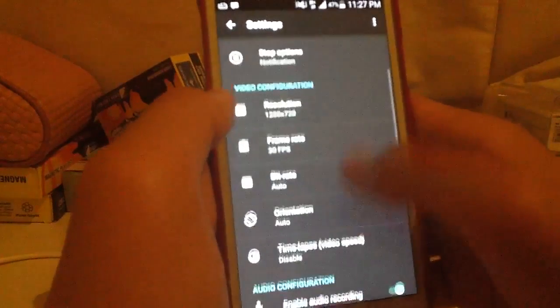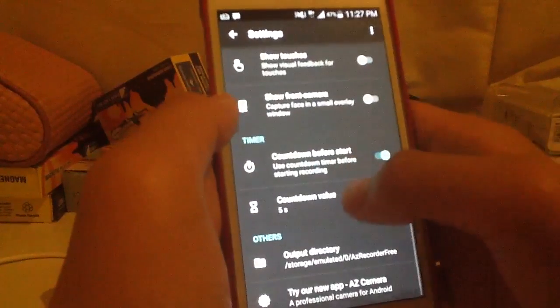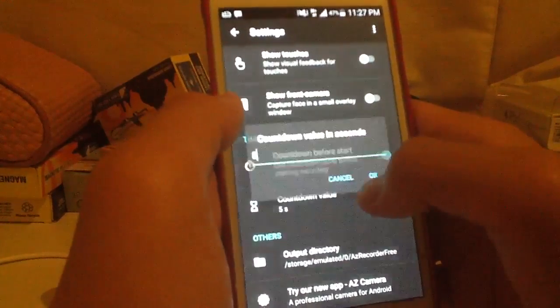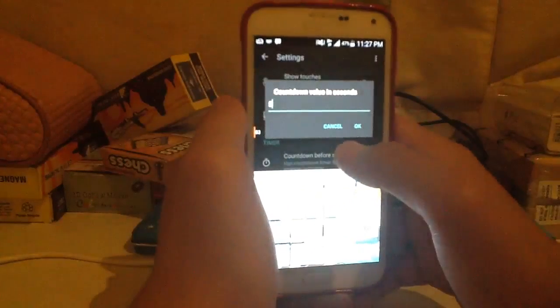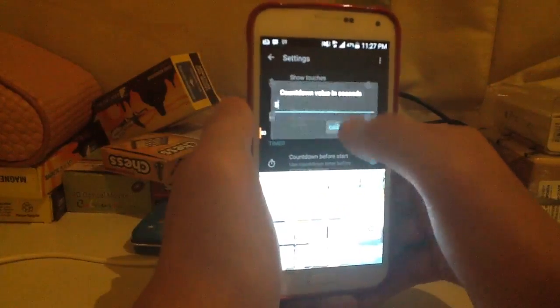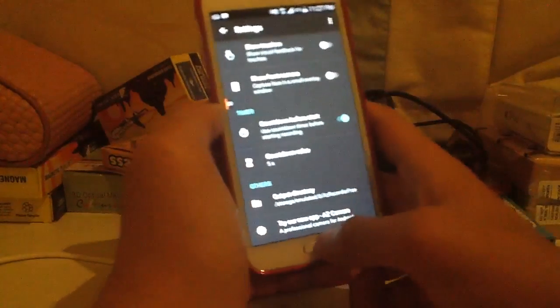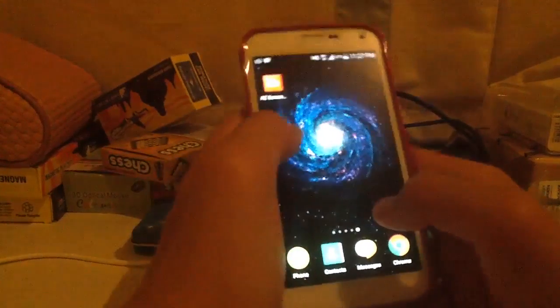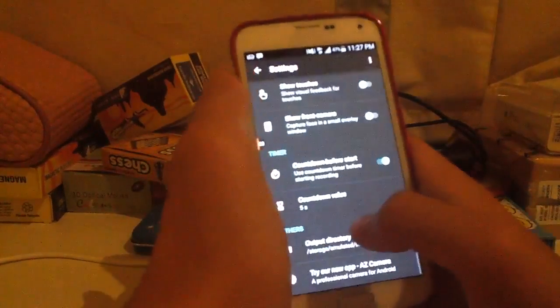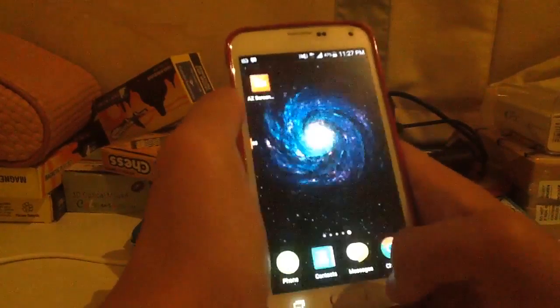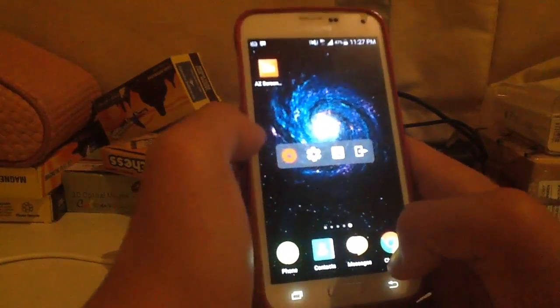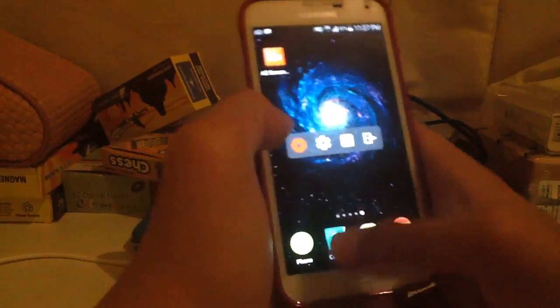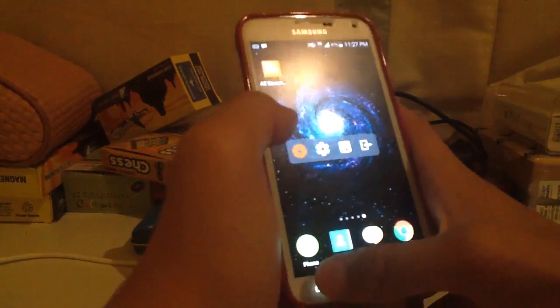Scroll down and you can change the countdown value to however many seconds you want. Now we're going to start — press it again, go back, and we're going to go to Snapchat.